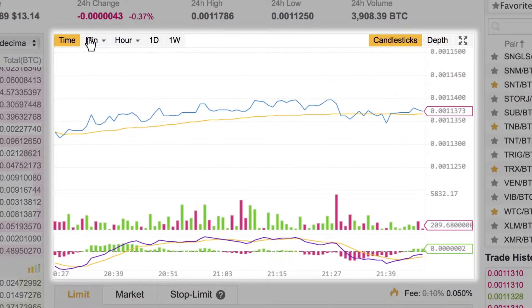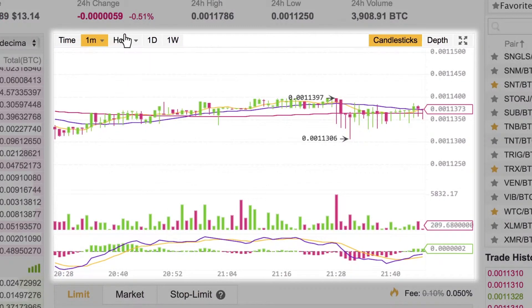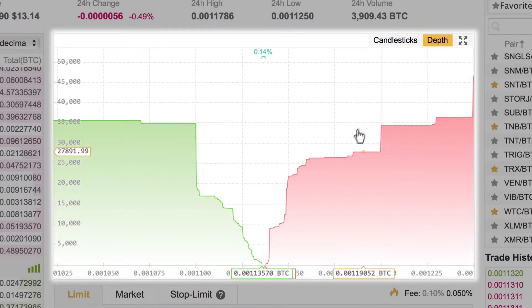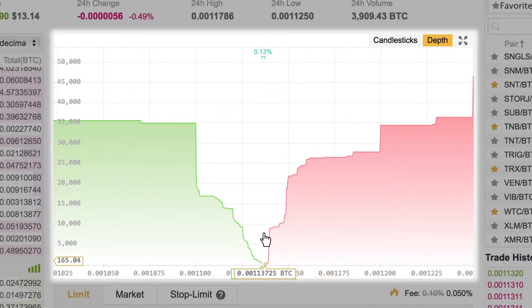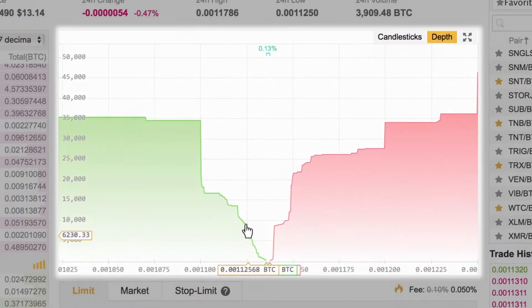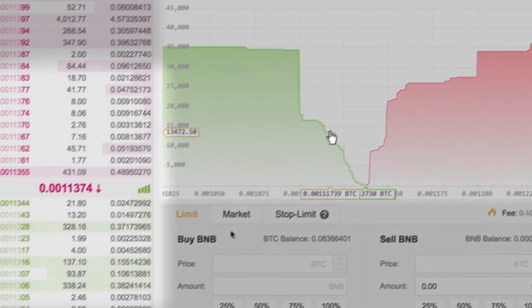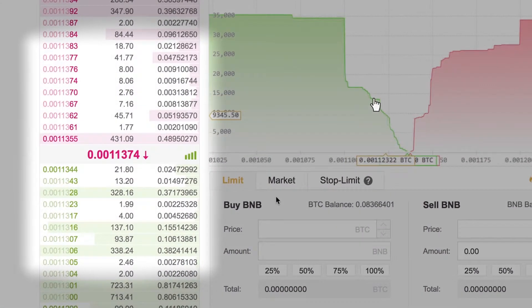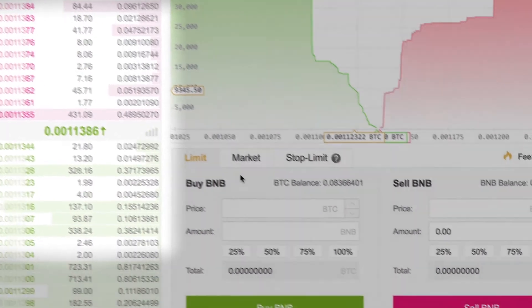Click any trading pair to access a real-time view of that market, including time-based charts, which show the change in price over time, and depth charts, which display the current number of open buy and sell orders. Refer to the left side of the page for the current price, along with the nearest buy and sell offers.